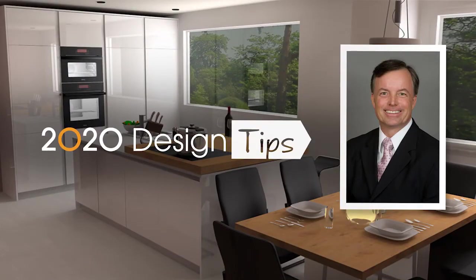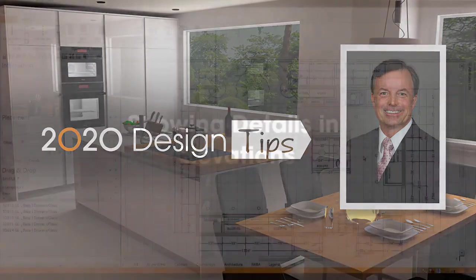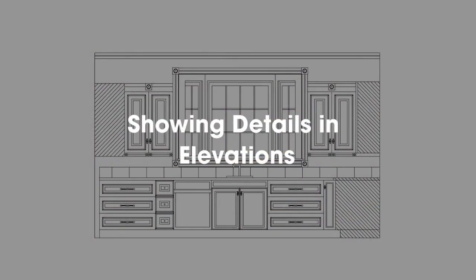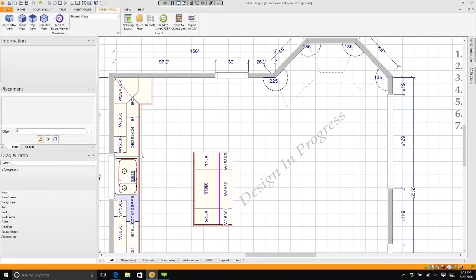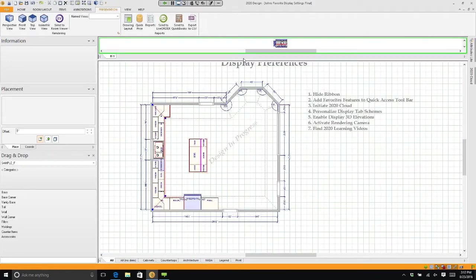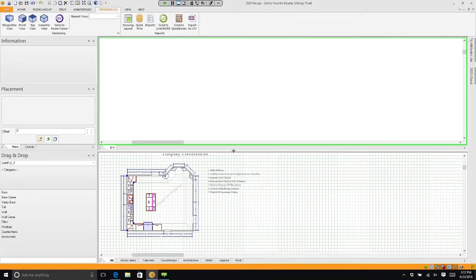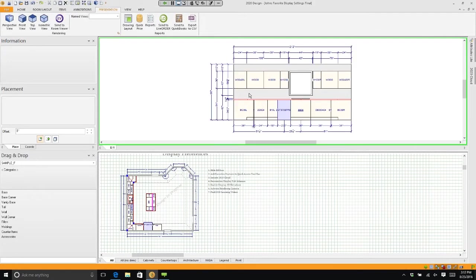Hi, this is John Morgan with the latest video tip for 2020 design. Let's open up an elevation. You're going to notice that the cabinets have very little detail. I'm often asked how can we make the cabinets look like line drawings.